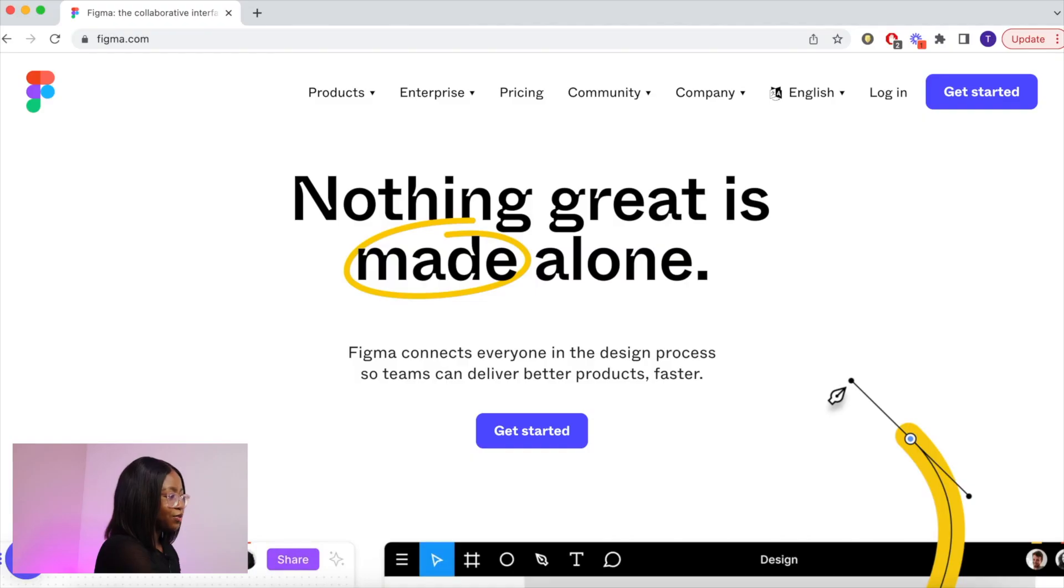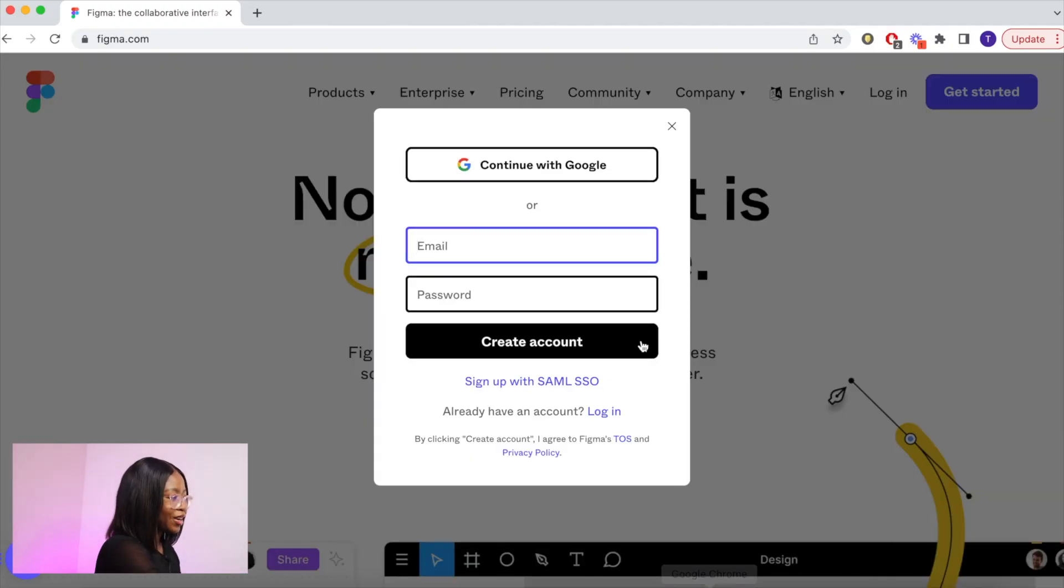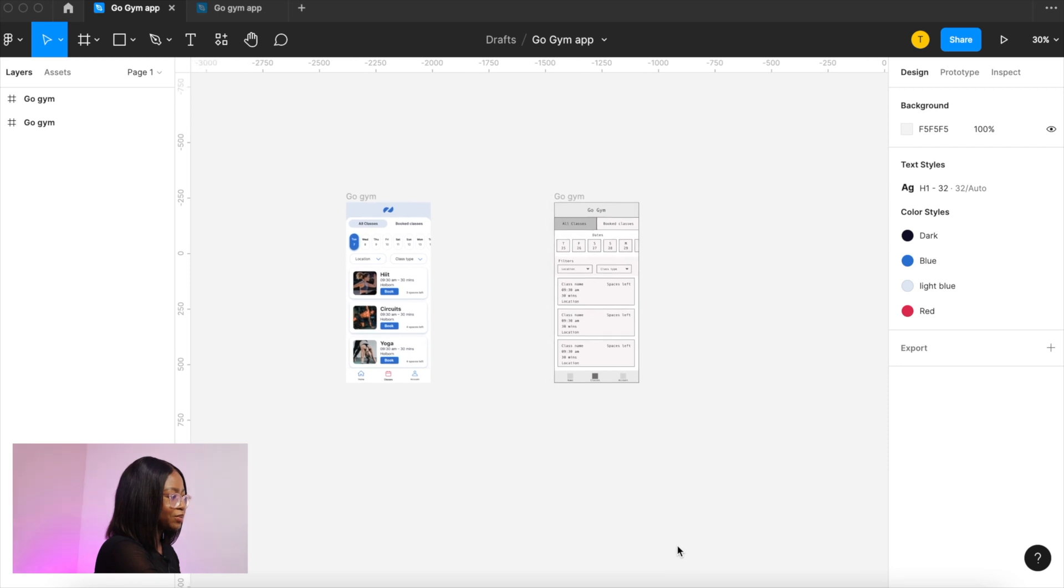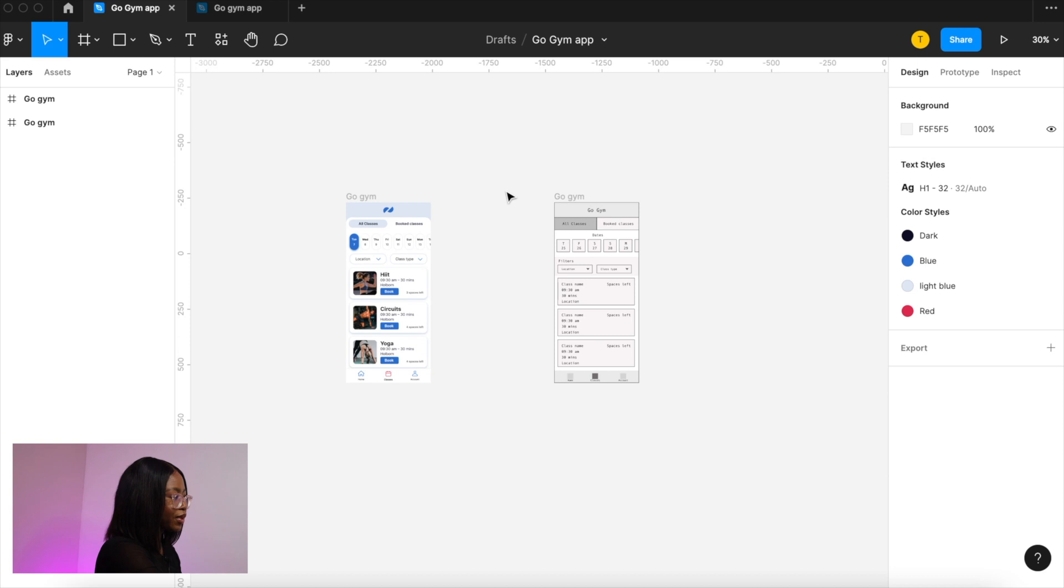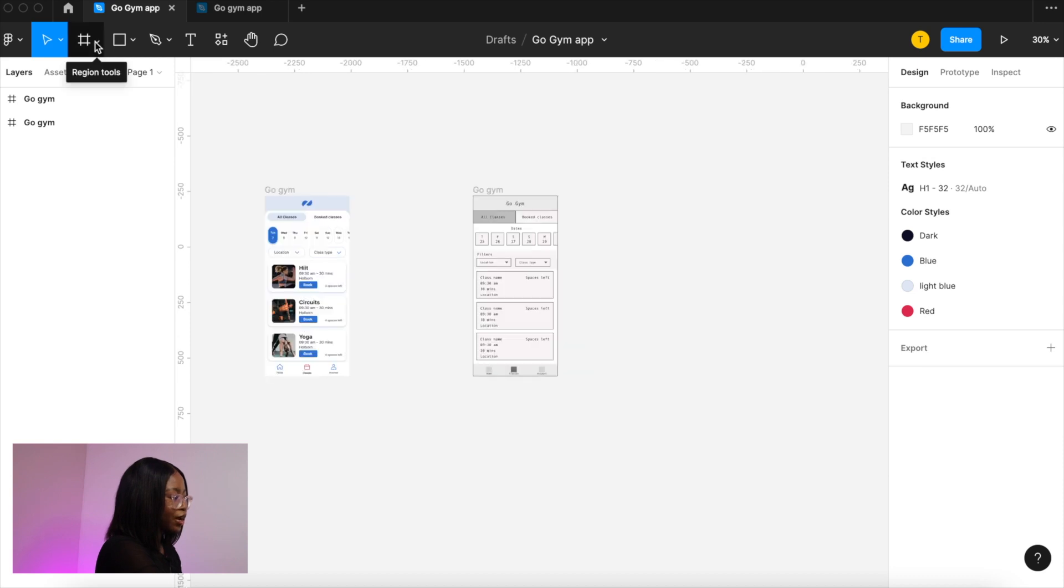Just go to Figma.com to create an account or you can sign up using your Gmail. So this is the final design that we'll be creating. This is the wireframe I started with. Let me show you how I did it.